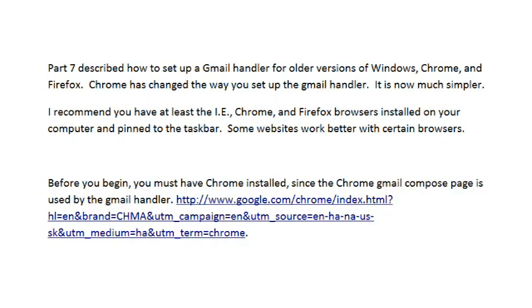Before you begin to set up an email handler, you must have the Chrome browser installed, since the Chrome Gmail Compose page is used by the Gmail handler. You can click the link below this video to install the Chrome browser, or you can copy down the link shown here.